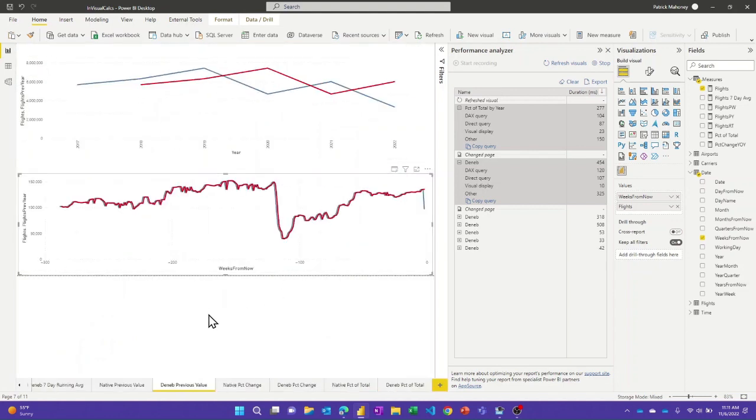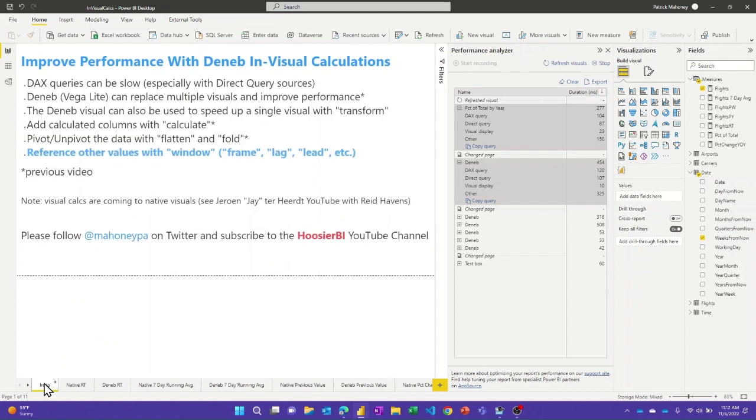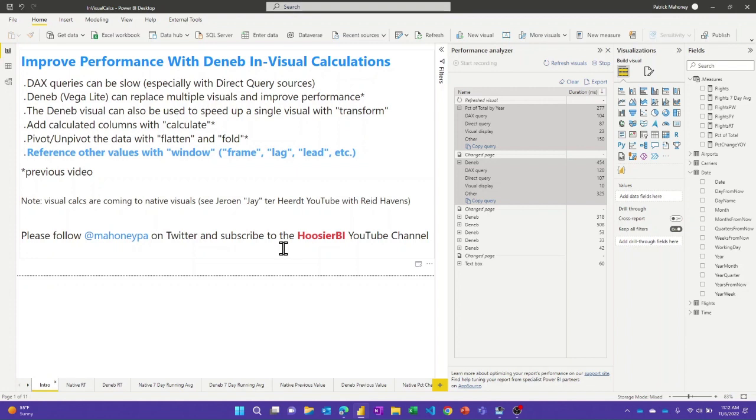So I think that's all I was going to show. Hopefully that's useful to you. Again, if you have slow visuals with direct query sources and you can use this technique to do an individual calculation, hopefully this will be helpful to you. Thanks.